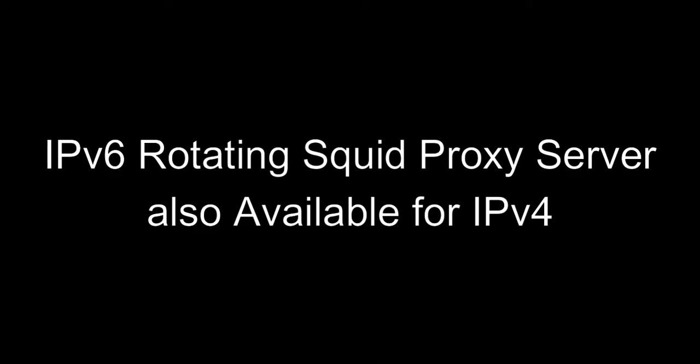Hello and welcome to my new script. It is an IPv6 rotating squid proxy server and is also available for IPv4. This rotating proxy server automatically rotates IPs at every new request.